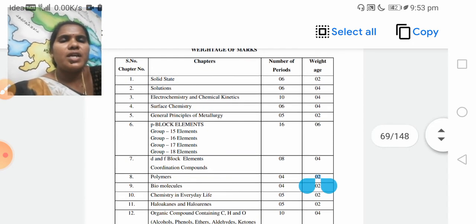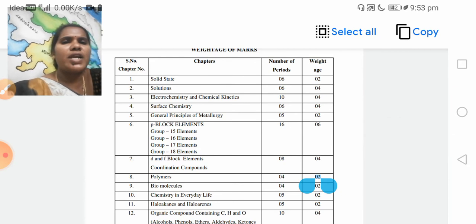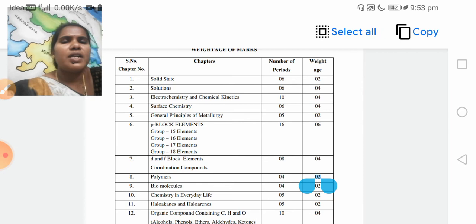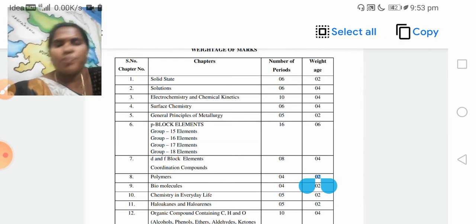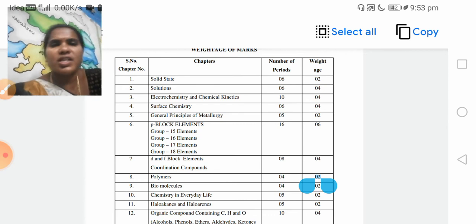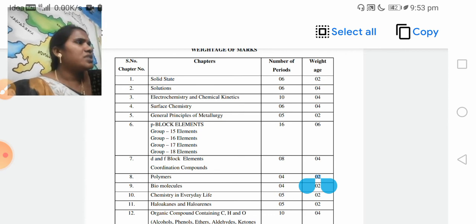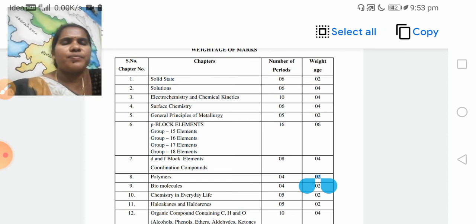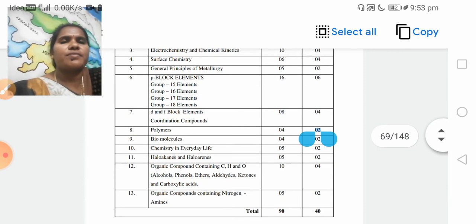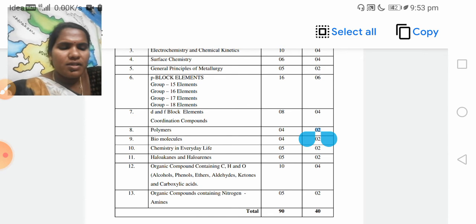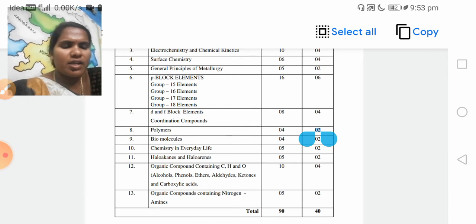Next, coming to the seventh unit: D and F Block Elements and Coordination Compounds. In this unit, 4 marks — only one short answer question. P-block carries 1 question, D and F block carries 1 question.